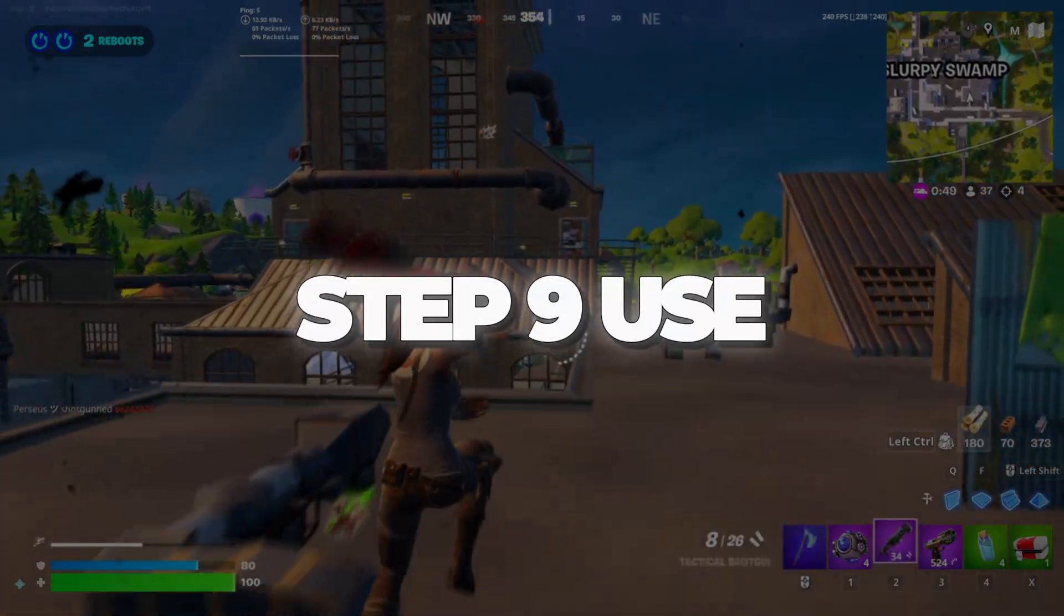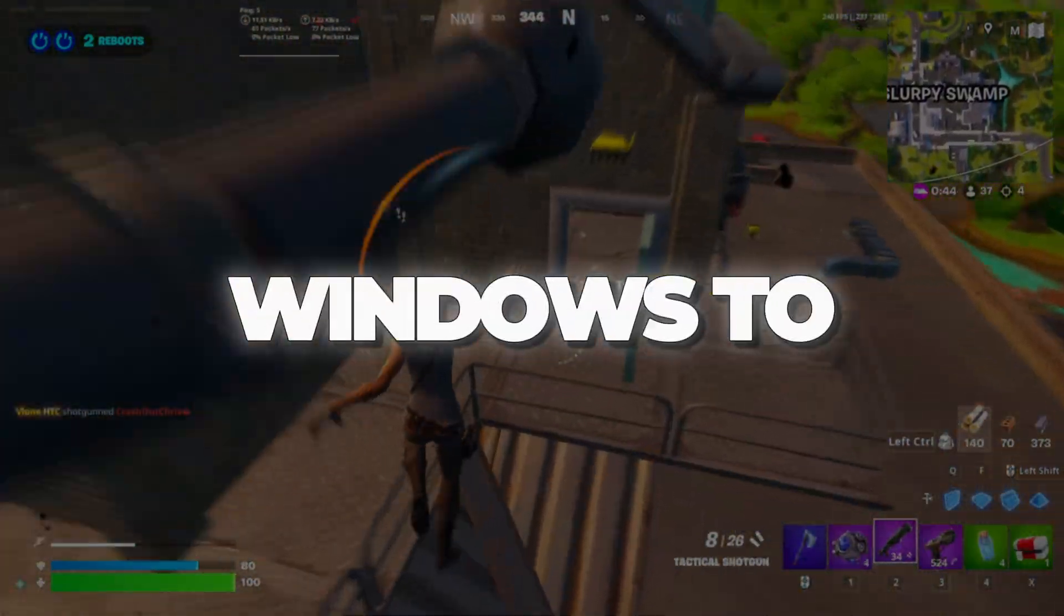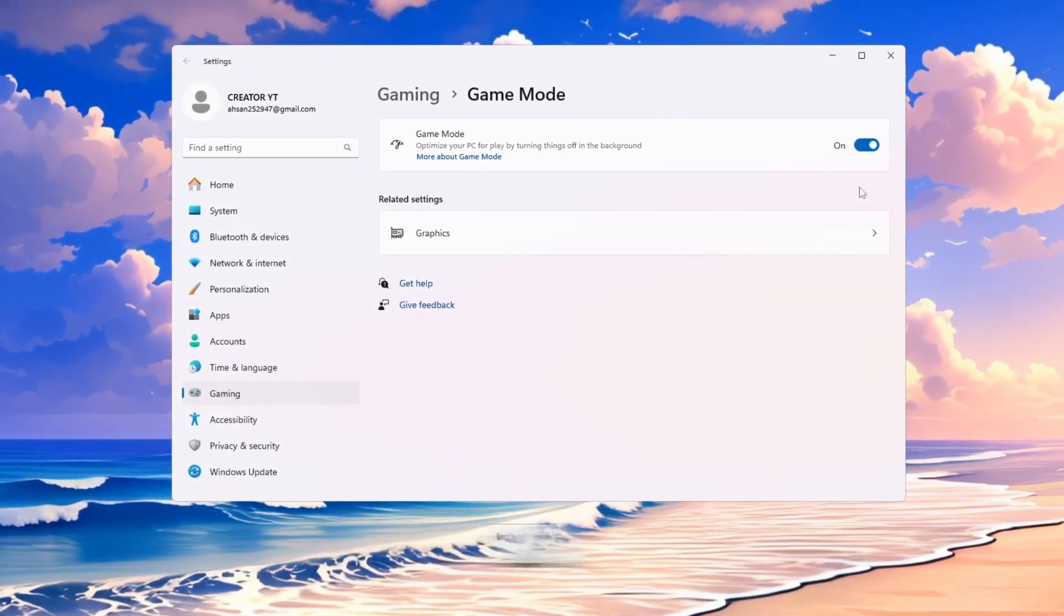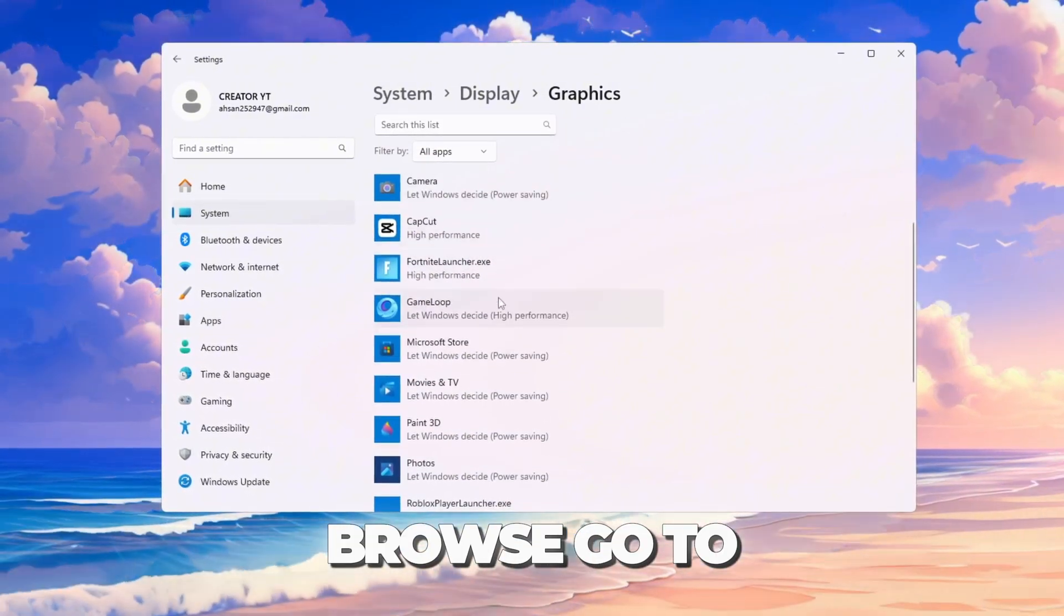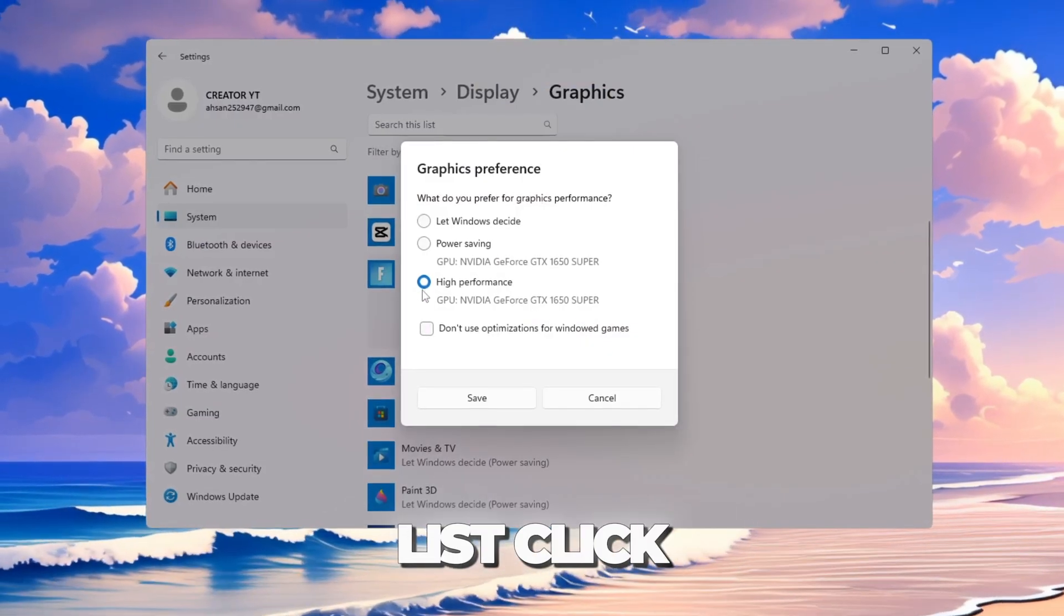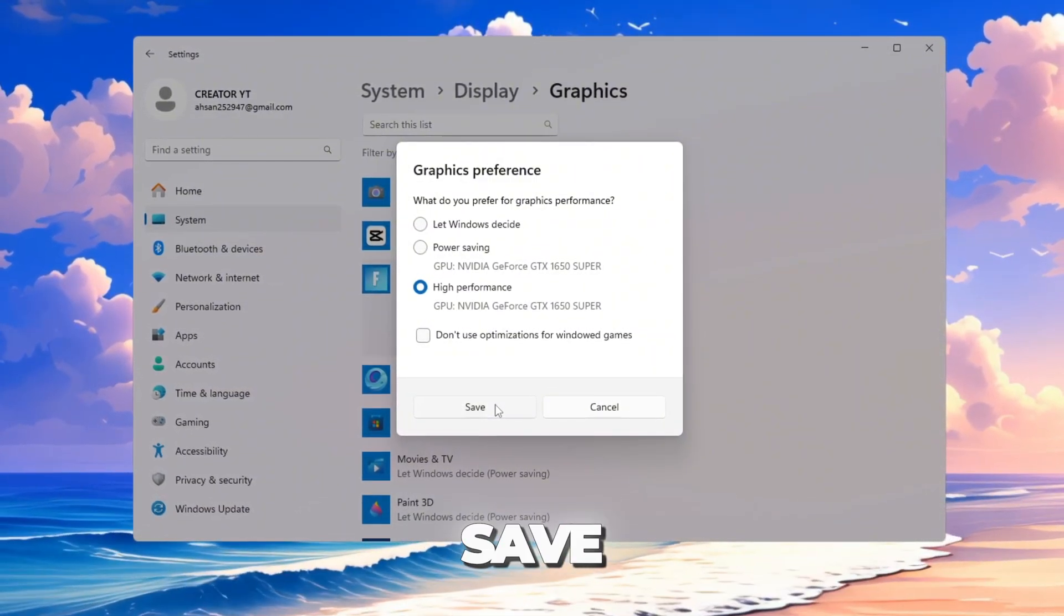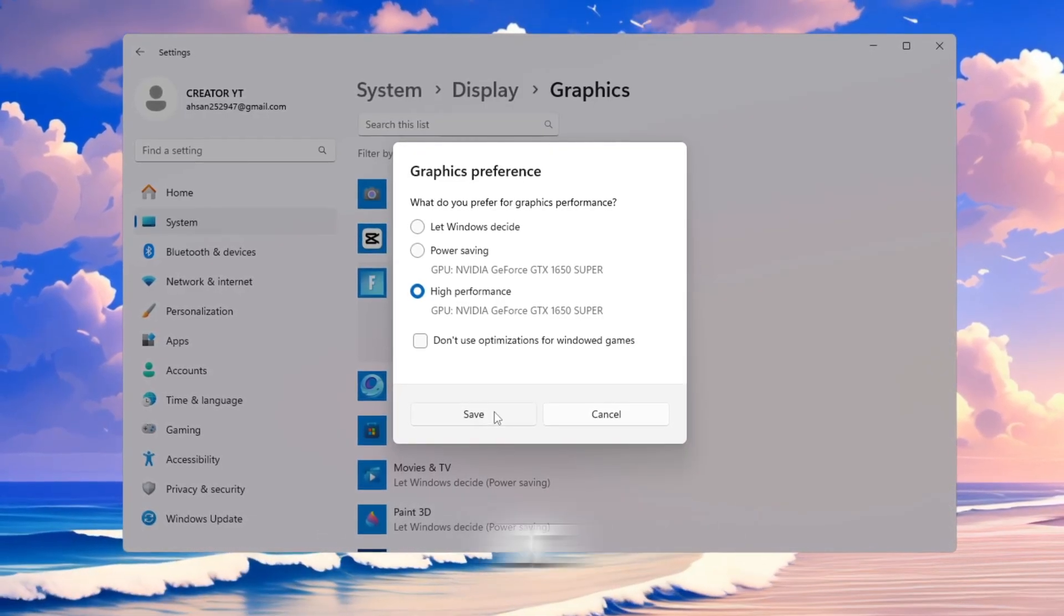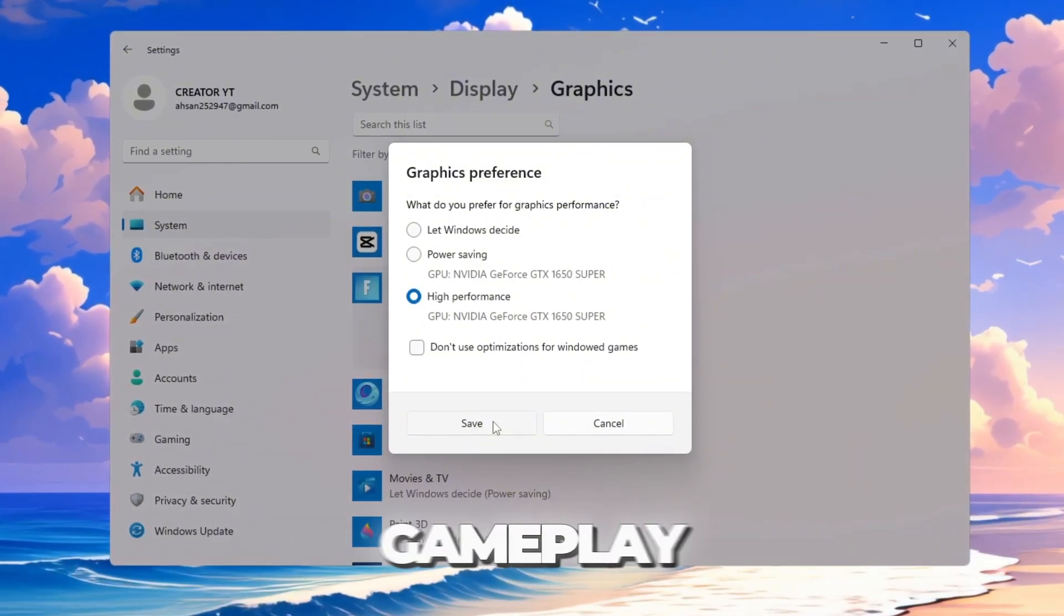Step 9: Use game mode and high-performance graphics settings. Finally, we will tell Windows to always give Fortnite full power. Open Windows settings and search for game mode. Turn it on. Then search for graphics settings. Click Browse. Go to your Fortnite folder and find FortniteClientWin64Shipping.exe. Add it to the list. Click on it, choose Options, then select High Performance and click Save. This makes sure Fortnite always uses your main GPU and not a weaker one. It gives more FPS, less lag, and smoother gameplay.